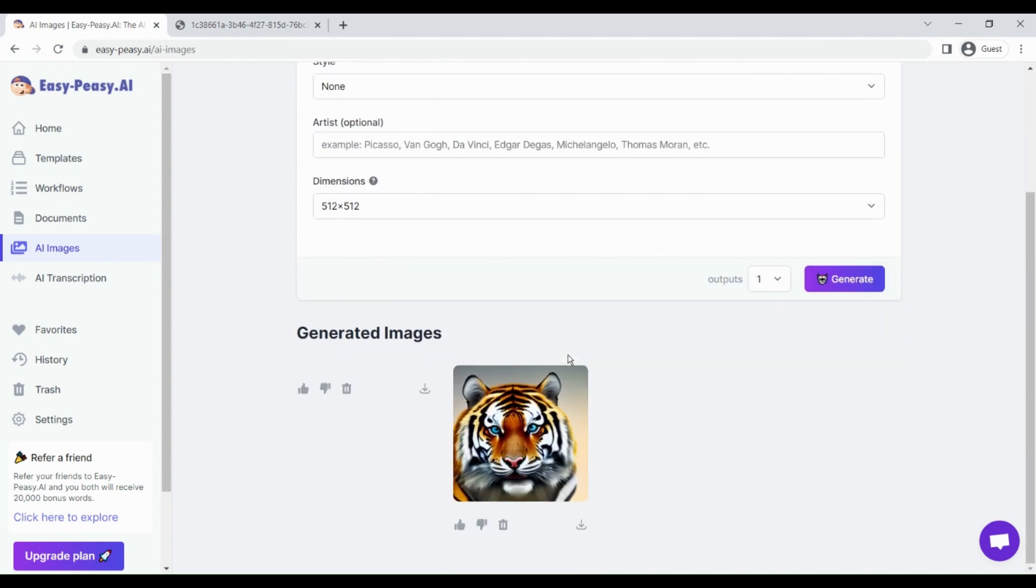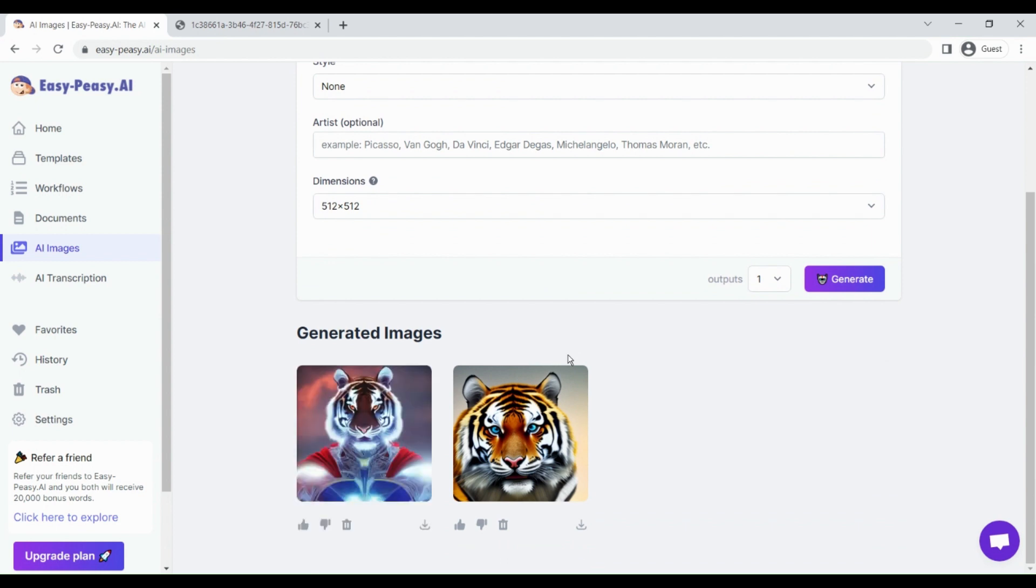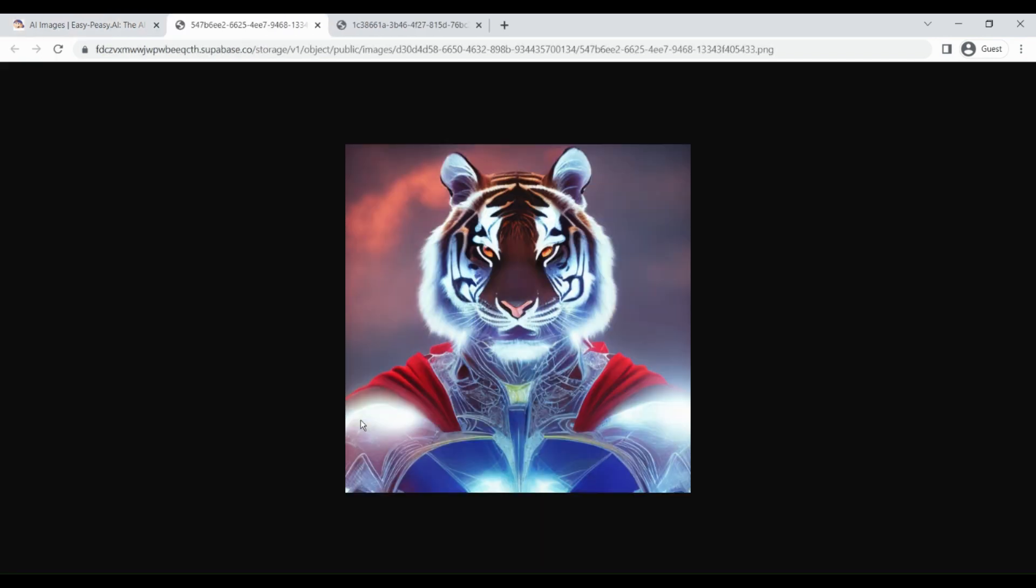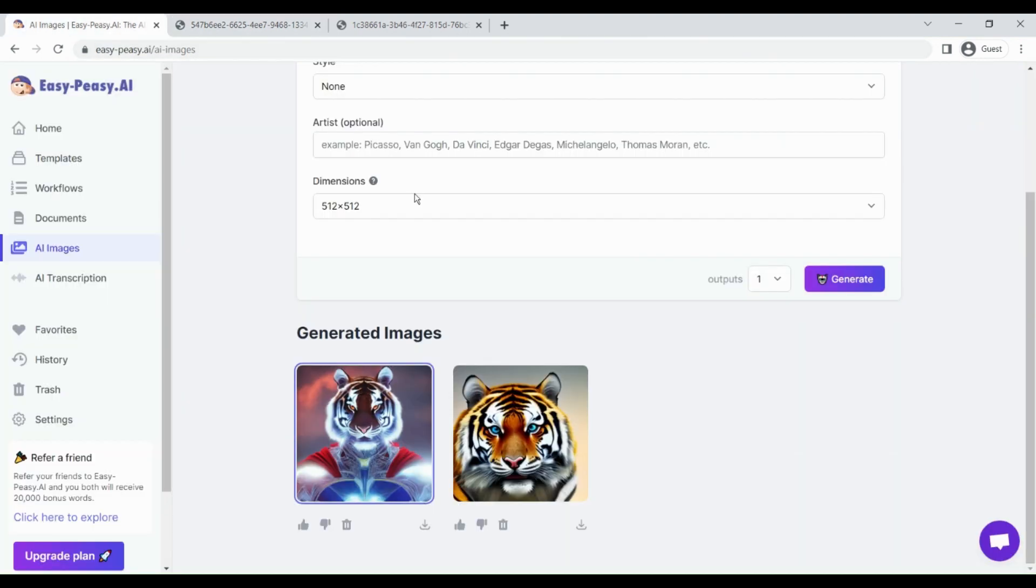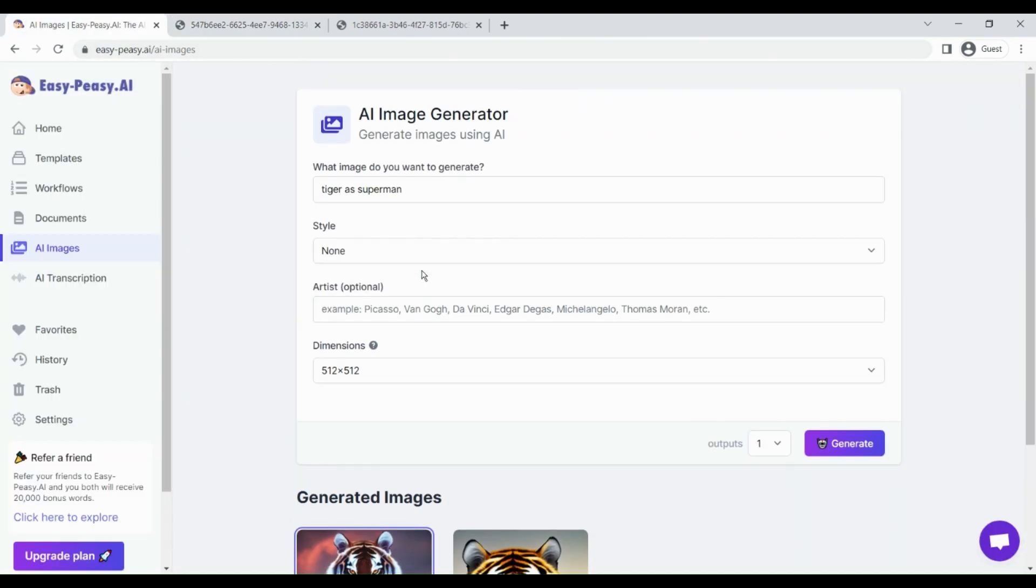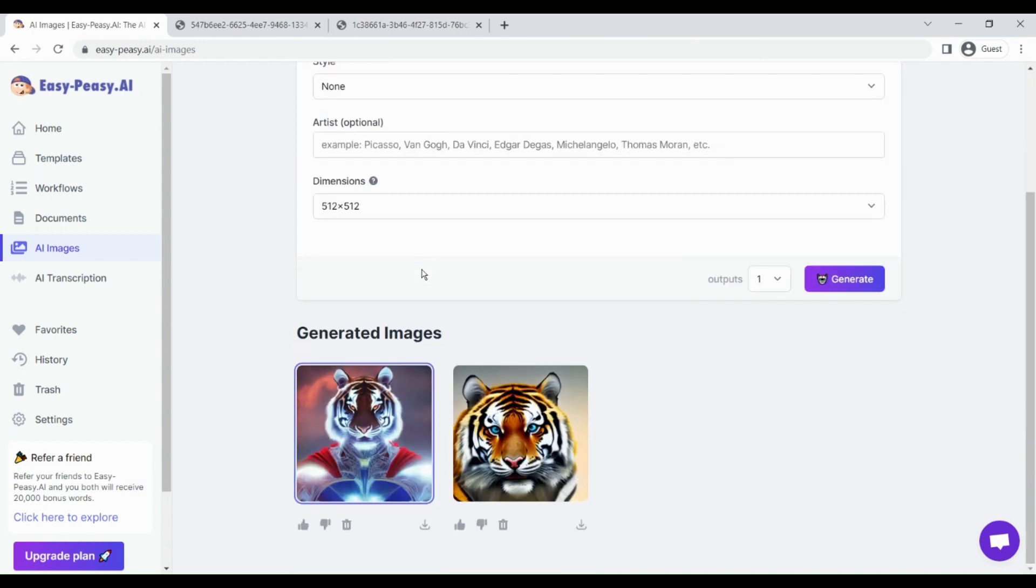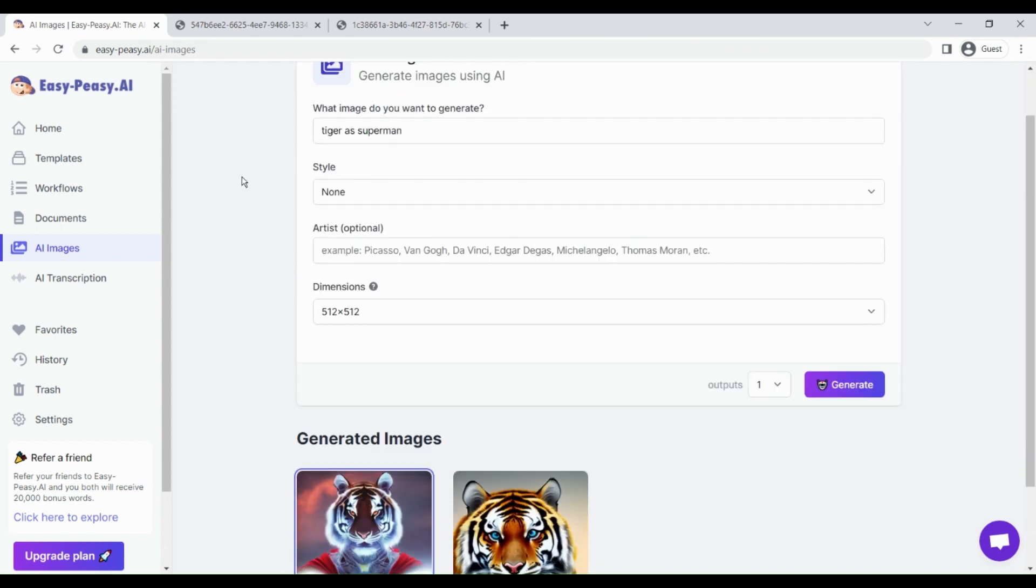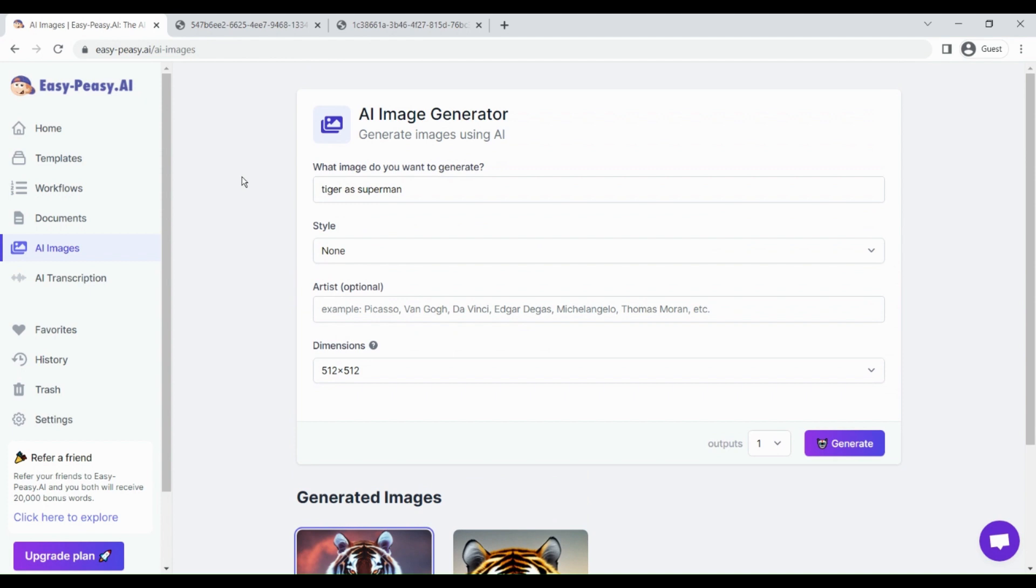It's going to take some time. This tool is also new to the market, so it's going to take some time to create your outputs. Okay, so the second image is also generated and this is quite cool. You can see this output is really great and I also like that.